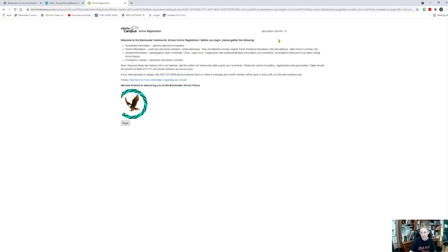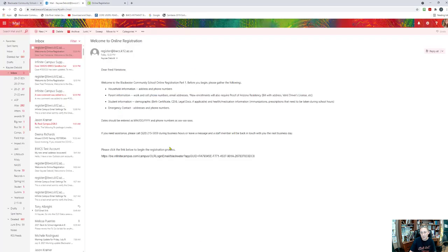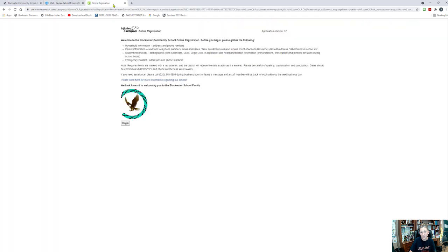Maybe you submit too early or something happens — just let us know with this application number. Also, if you have to stop in the middle, you can return to this email, use this link again, and it will return you to wherever you've stopped within the application. So we're going to go ahead and click begin.